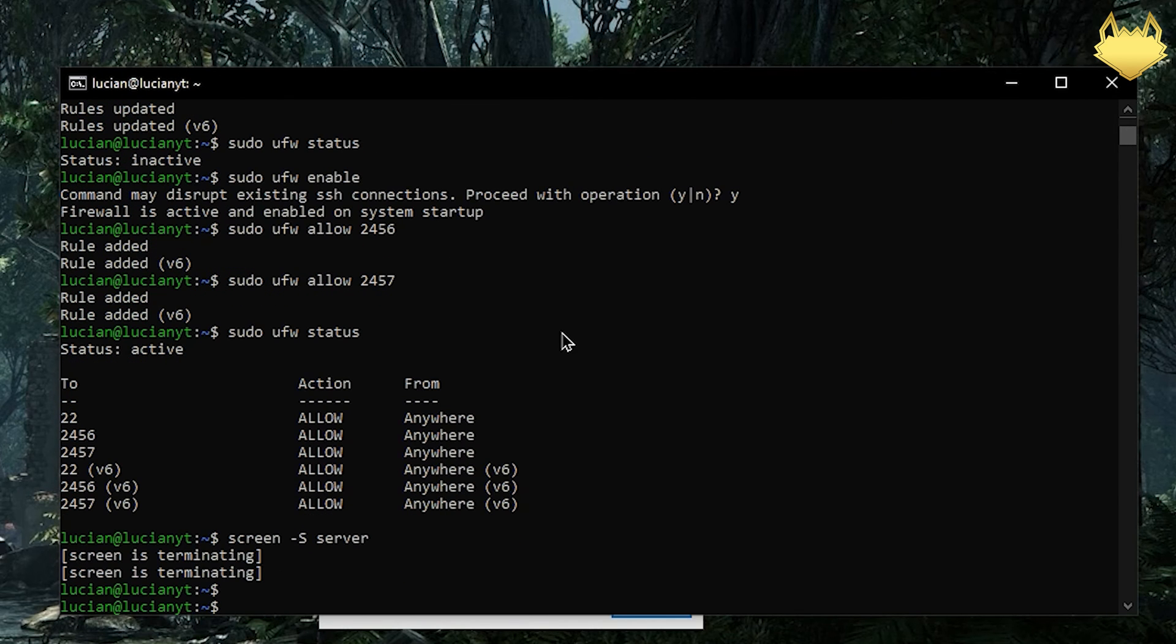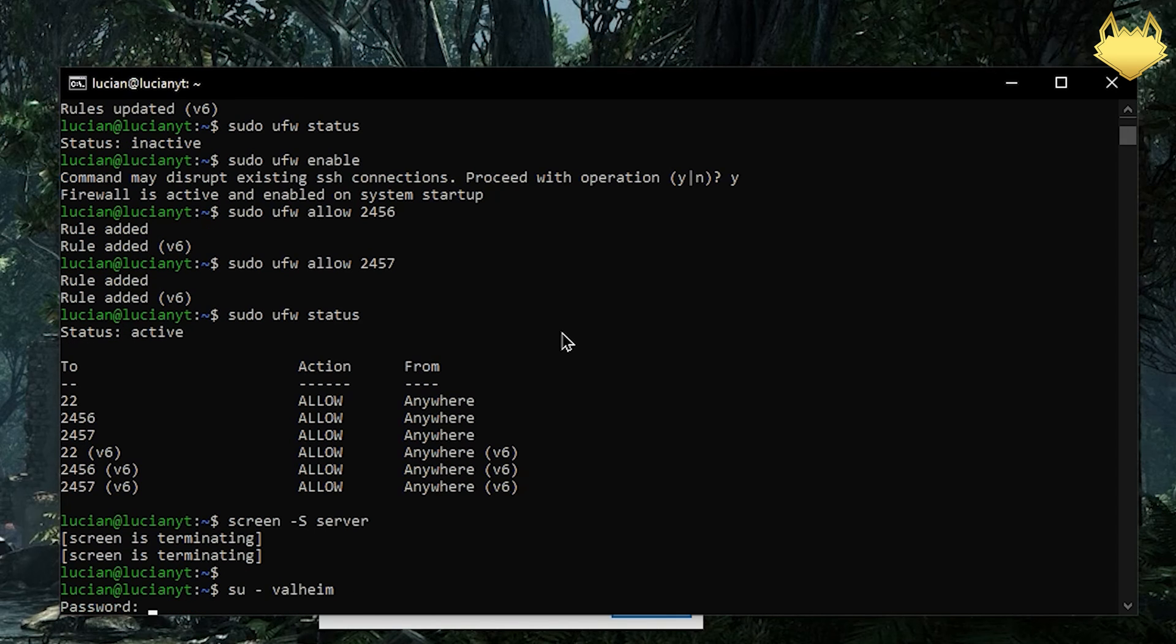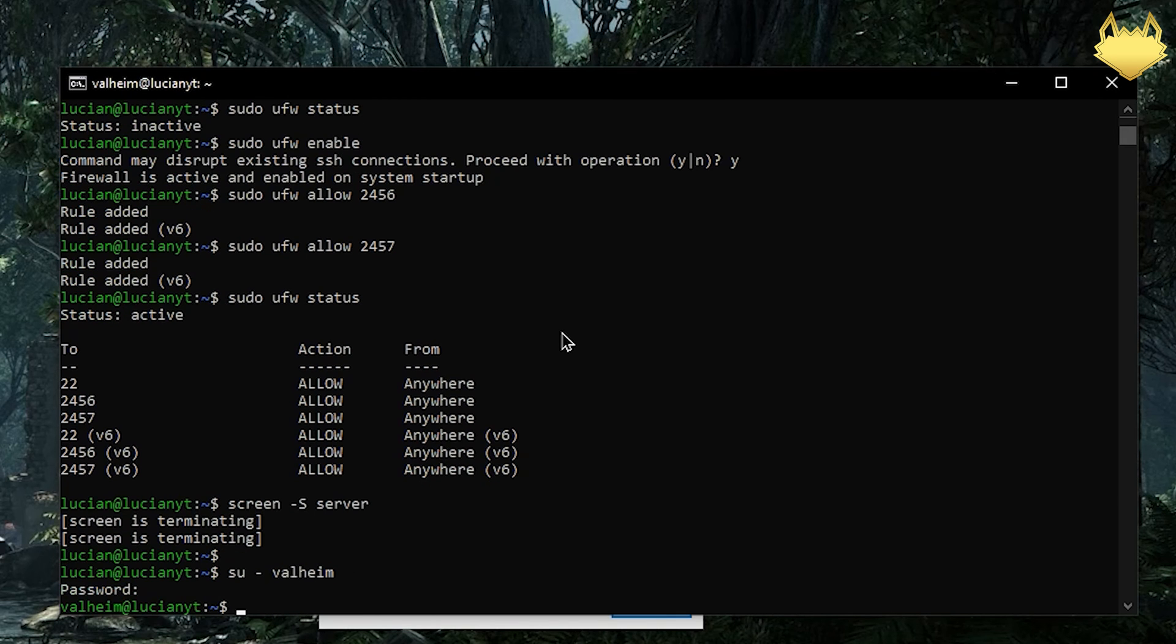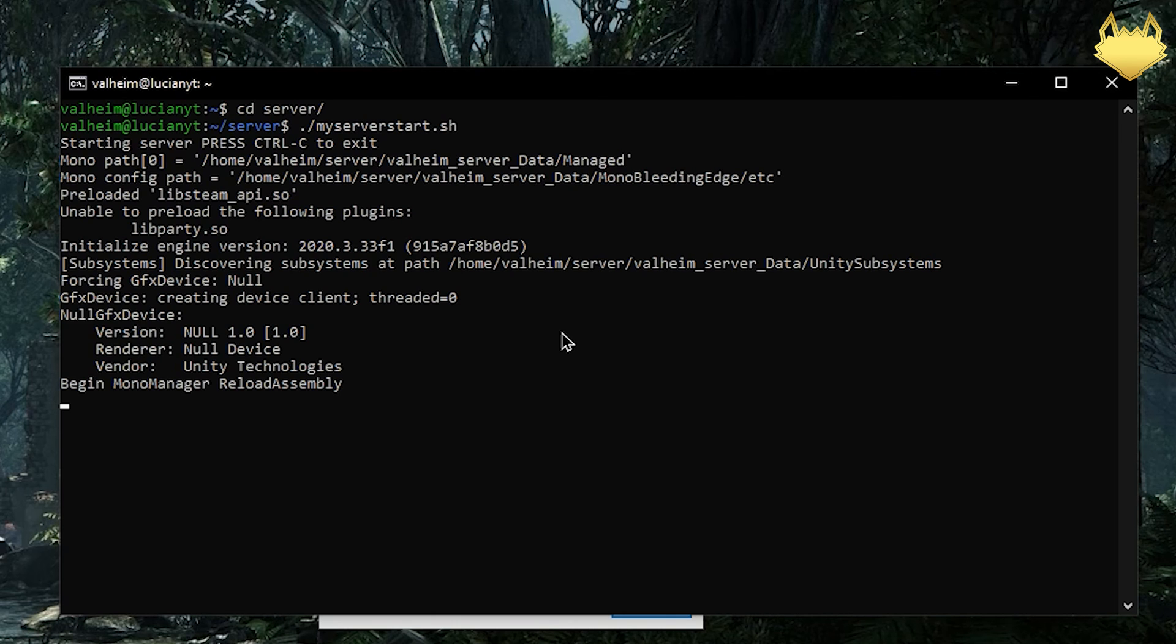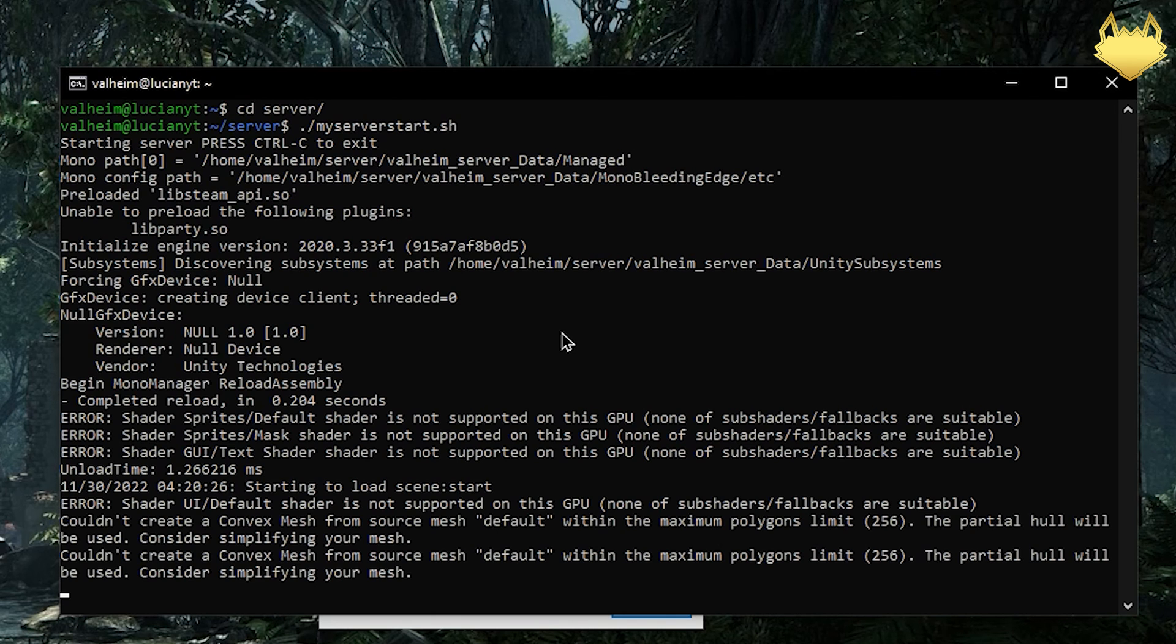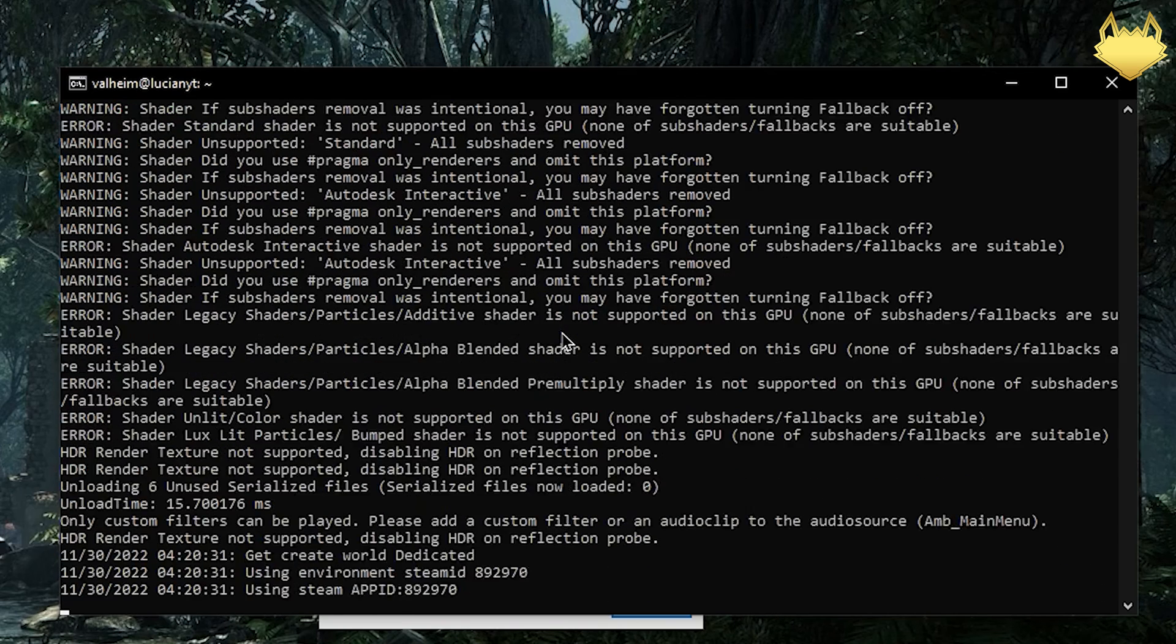We need to switch our user back to valheim. So we'll do su valheim. Enter our password for it. Then create a new screen with -S. We'll call it server. And then we'll cd into the server directory here. And then do that my_server_start.sh. Enter. And now it's starting server with our credentials and the ports open in firewall.